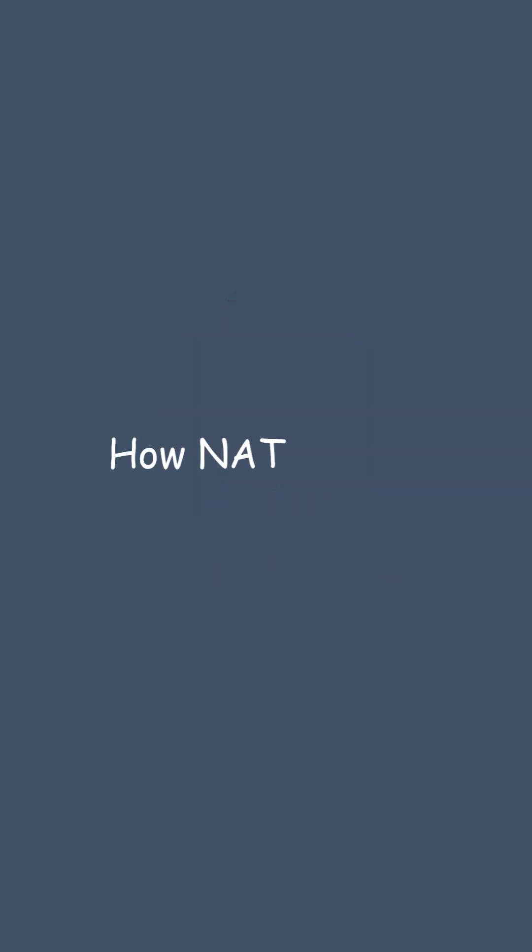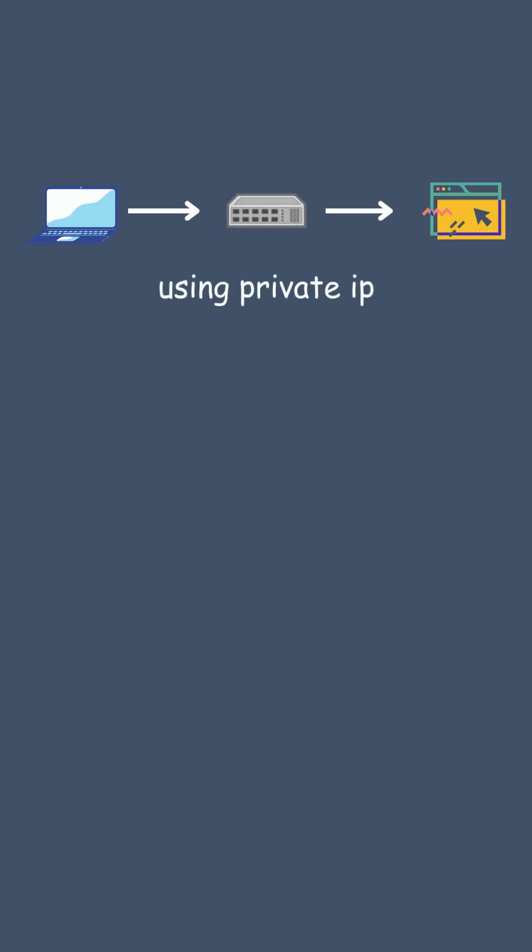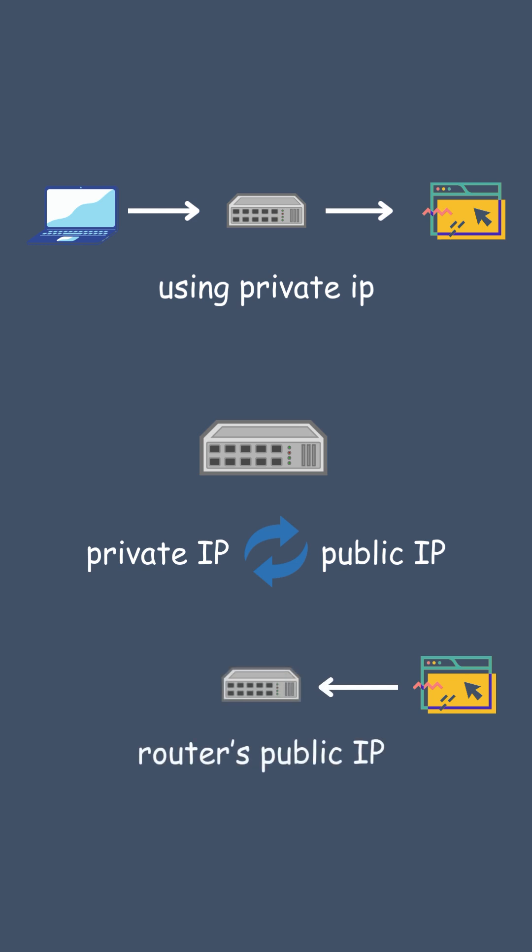How NAT works. Your device sends a request to a website using its private IP. Your router replaces that private IP with its public IP address. The website replies to your router's public IP, and the router then forwards the response back to your device.